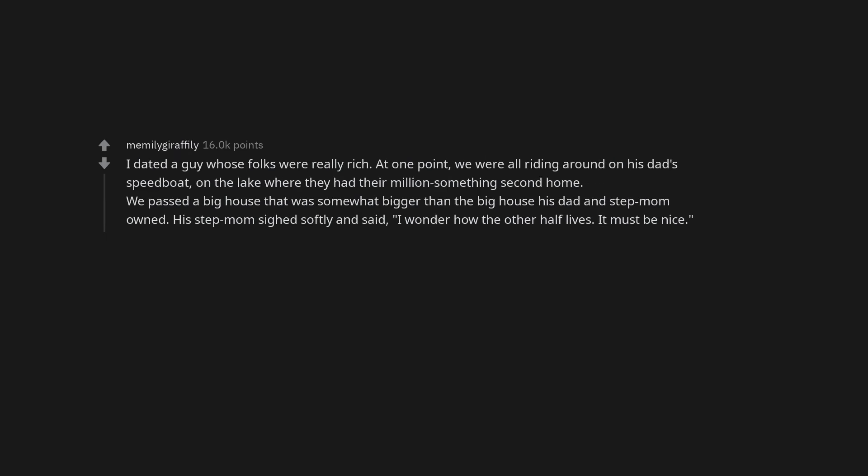I dated a guy whose folks were really rich. At one point, we were all riding around on his dad's speedboat on the lake where they had their million-something second home. We passed a big house that was somewhat bigger than the big house his dad and stepmom owned. His stepmom sighed softly and said, I wonder how the other half lives. It must be nice.